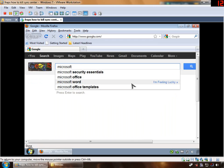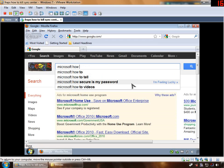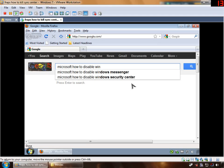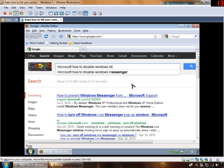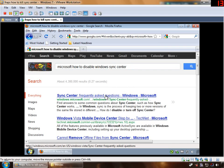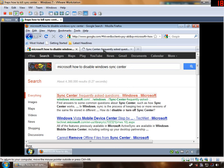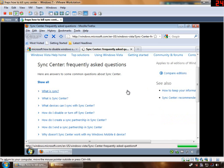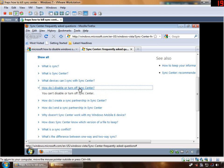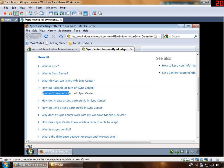Searching Microsoft for 'How to disable Windows Sync Center.' Found the Sync Center page. This ought to help, right? Well, it actually doesn't. It says: 'How do I disable or turn off Sync Center? You can't disable or turn off Sync Center.' So Microsoft pretty much tells you that you can't do it.